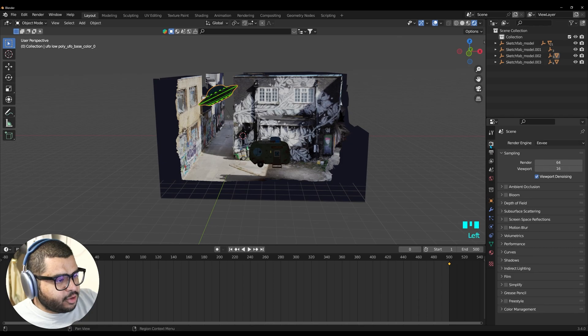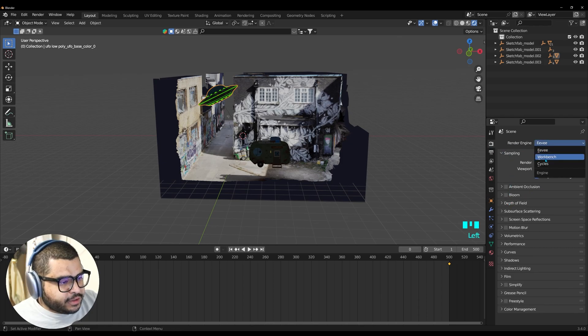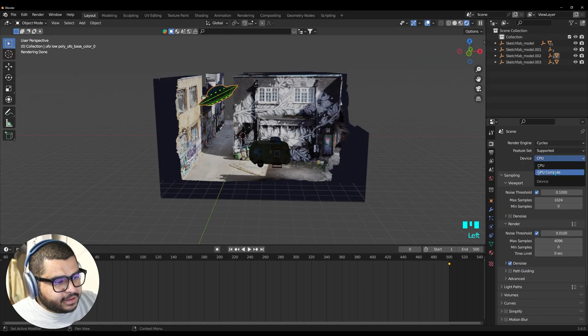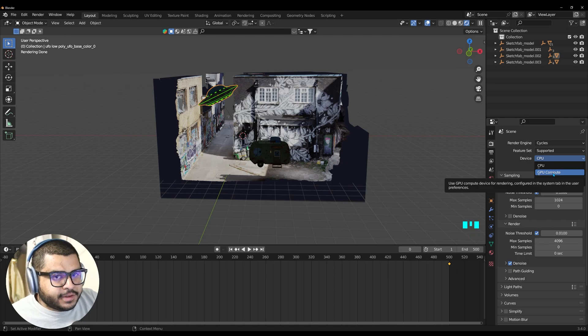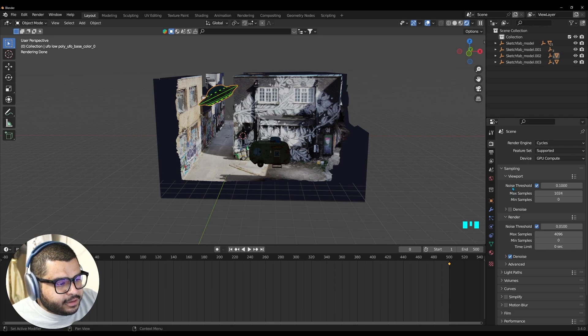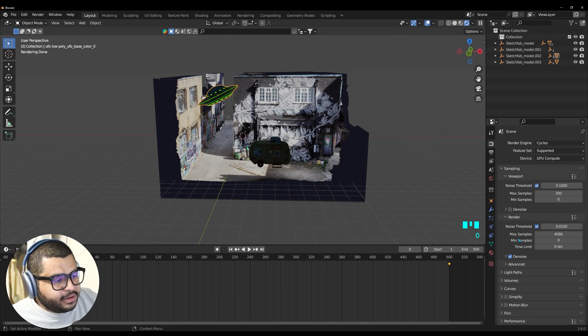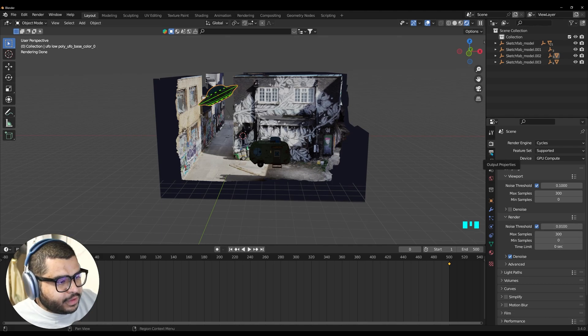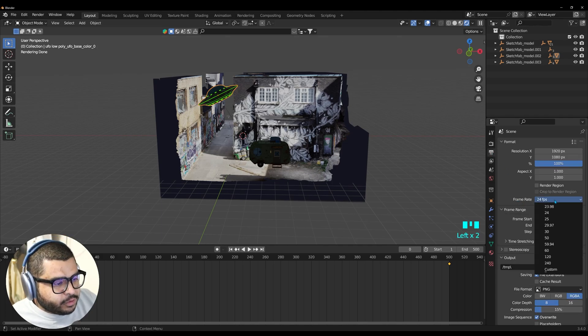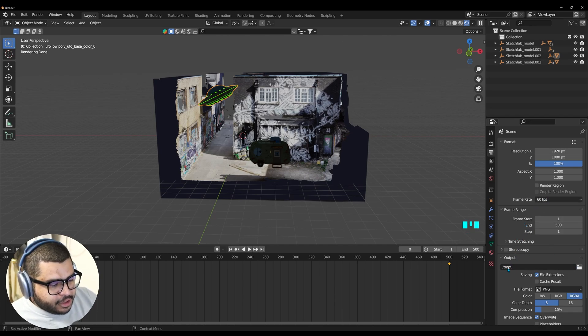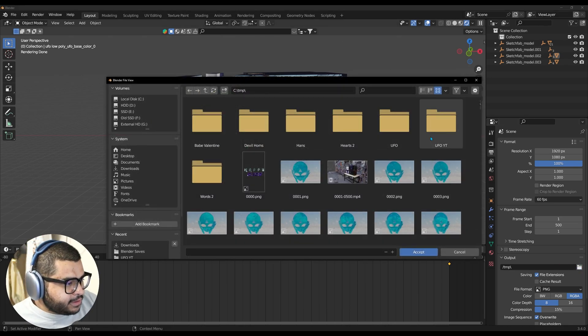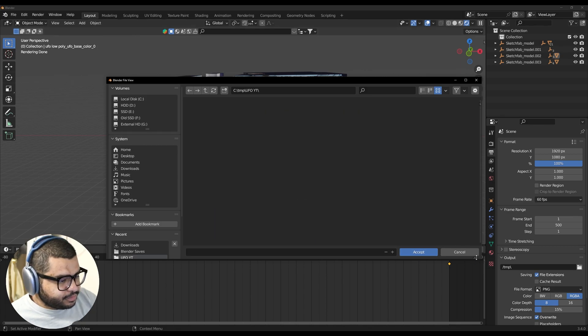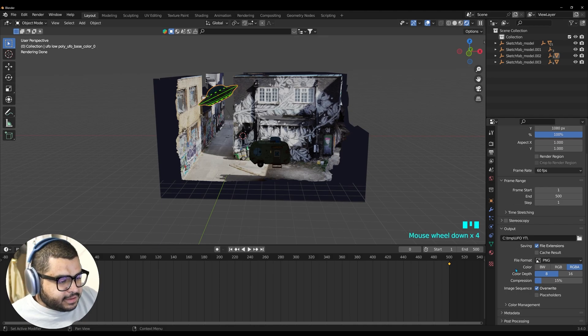And then go over to your render properties. And where it says Render. Switch this over to Cycles. And then over on your device. If you have a GPU. You can also use that. That way it helps with your render. And over here on the noise threshold. On Max Samples. Switch this over to 300. And then noise threshold. Switch this over to 300 as well. Now in your output properties. On the frame rate. Switch this over to 60. Then over here on your output. Look for your folder where you want to place this. Mine is going to be UFO YT. Accept. And then accept again. And then leave everything else as is.